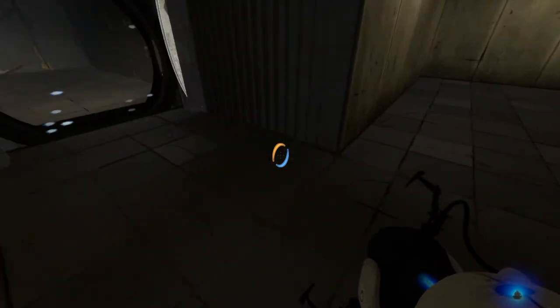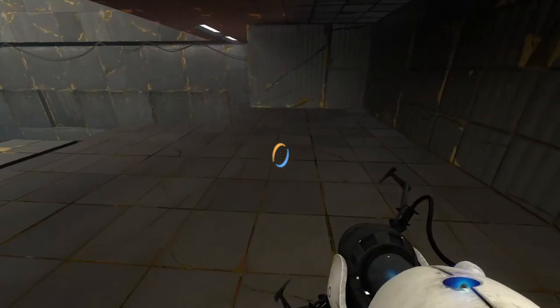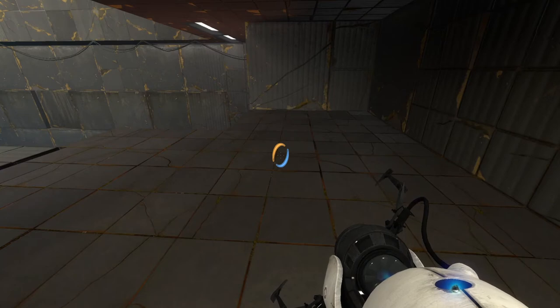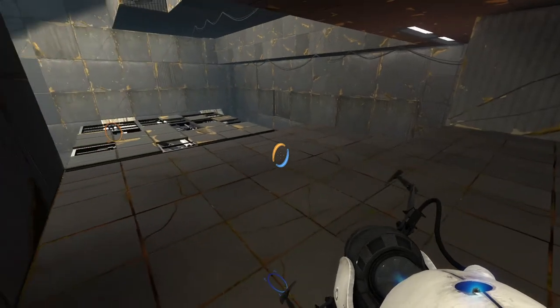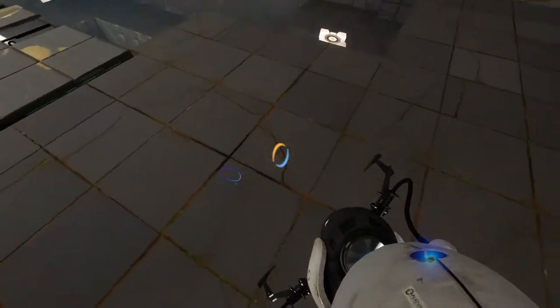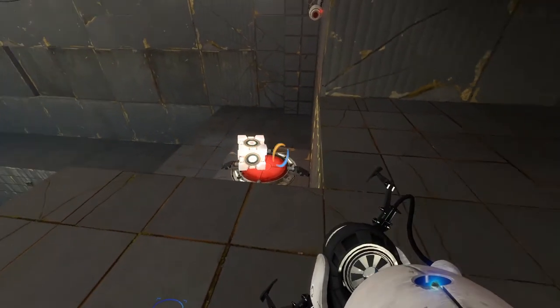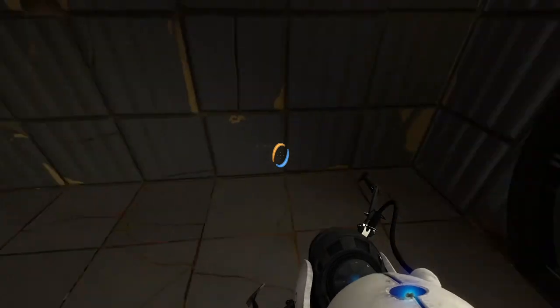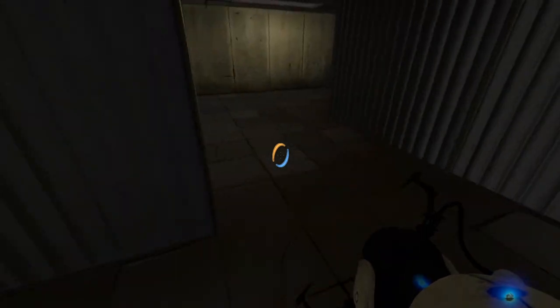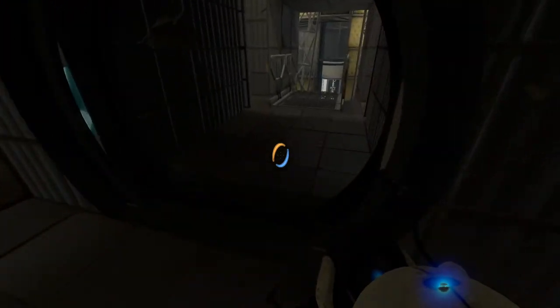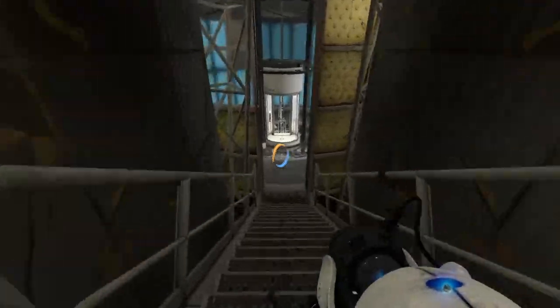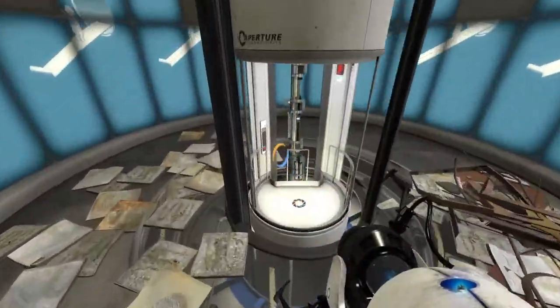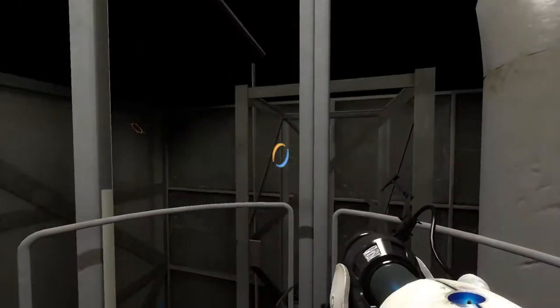Every test chamber is equipped with an emancipation grill at its exit. So that test subjects cannot smuggle test objects out of the test area. This one is broken. Don't take anything with you. So, I went ahead and grabbed that one time. Well, the other day actually. And brought it in here and she just fizzles it for you. Because, you know, it's what she does. Why would we be surprised at this point?